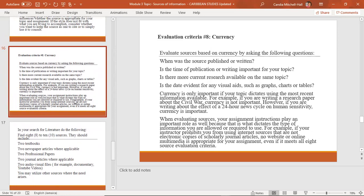Another criteria is currency — you evaluate your sources based on when the source was published or written. For instance, if you're doing research on pollution in Eltham Acres in Spanish Town, we are not expecting you to find an article on that topic that was actually written in 1990. We need a recent article — something that was recently done. Those are some of the different things you use to evaluate your sources.